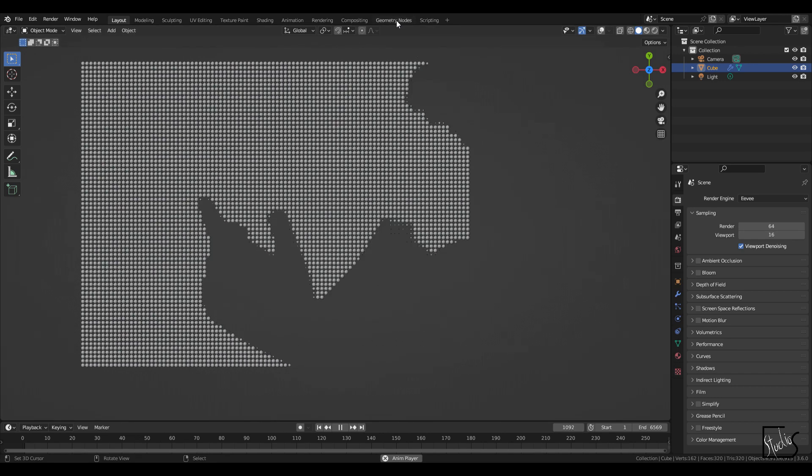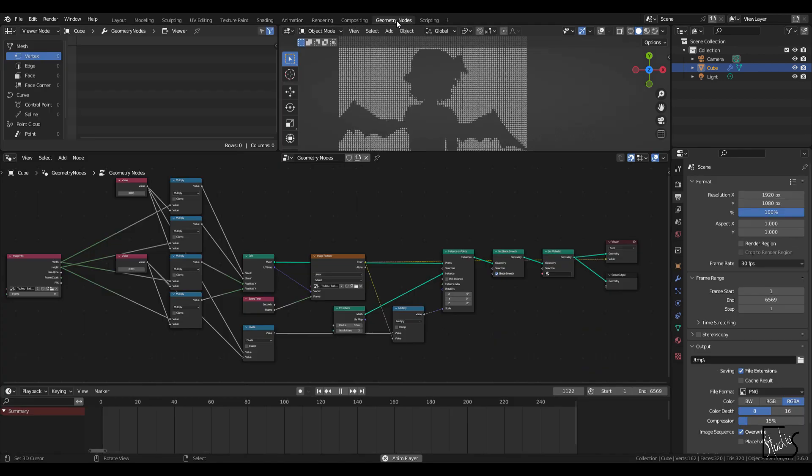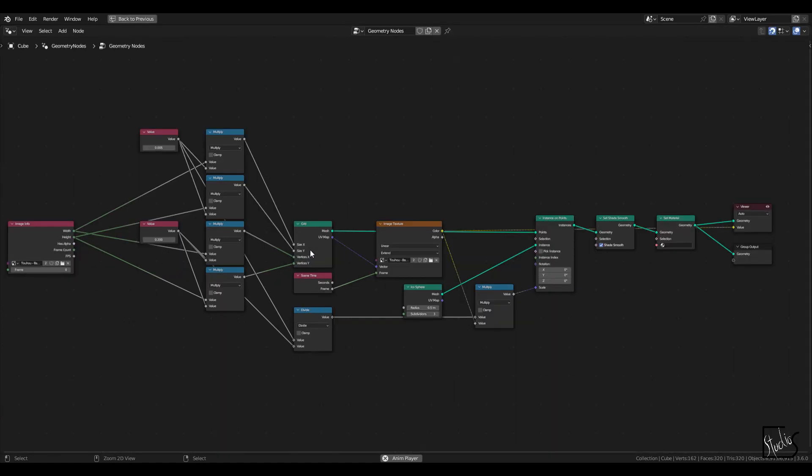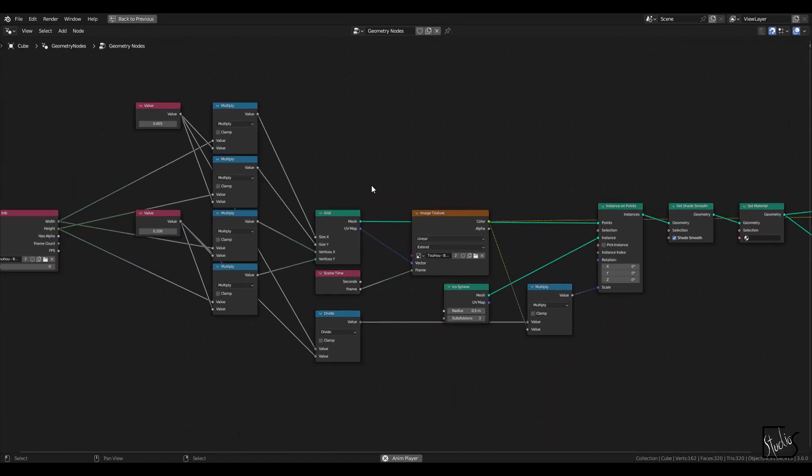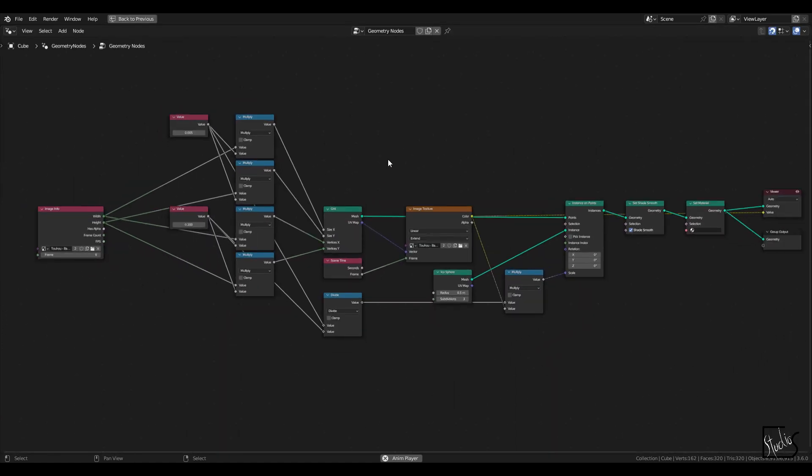But let's go back to the geometry nodes. Let's see the final result. So this is basically the overview.